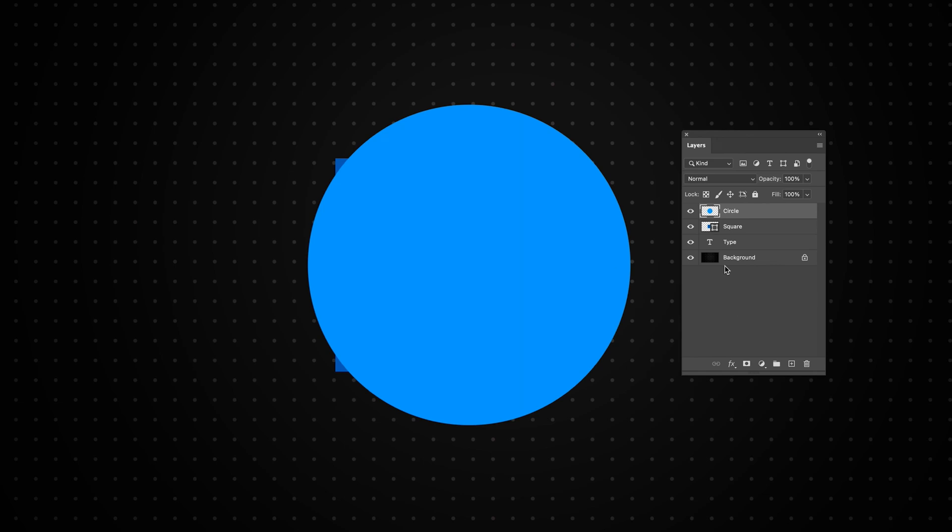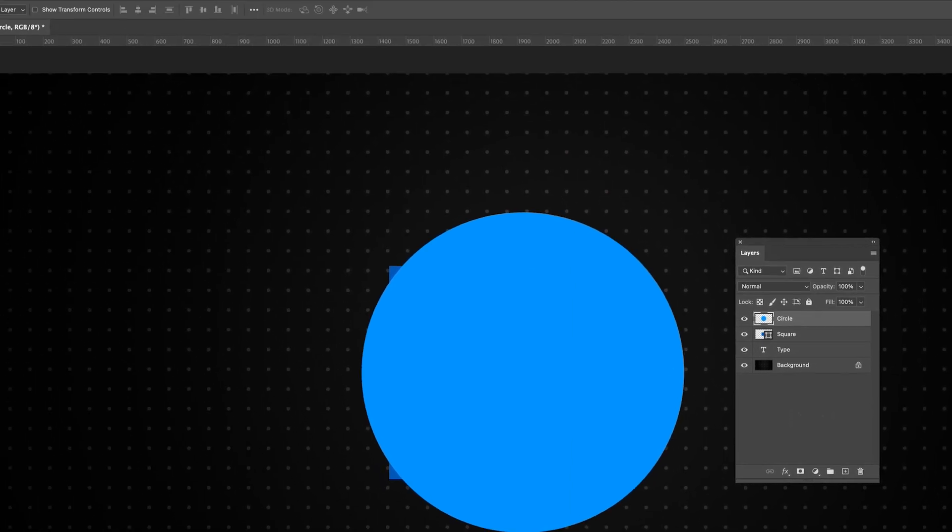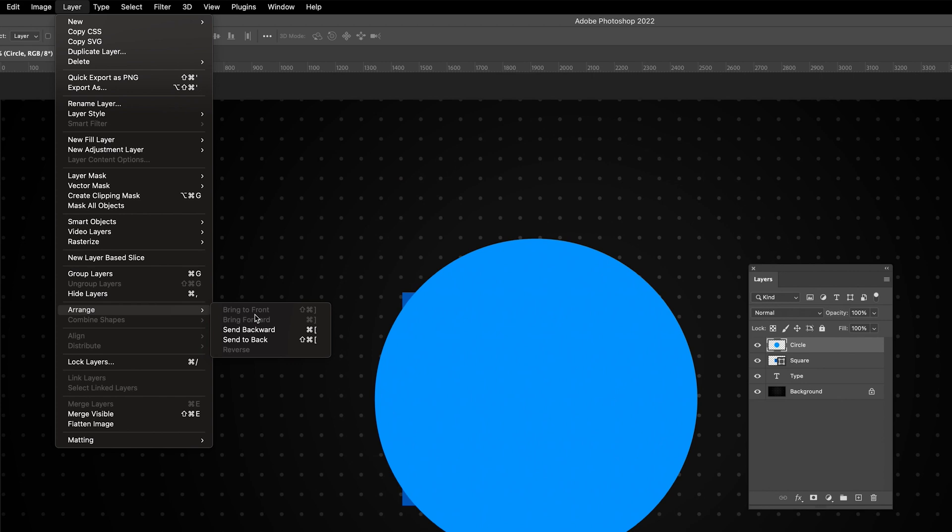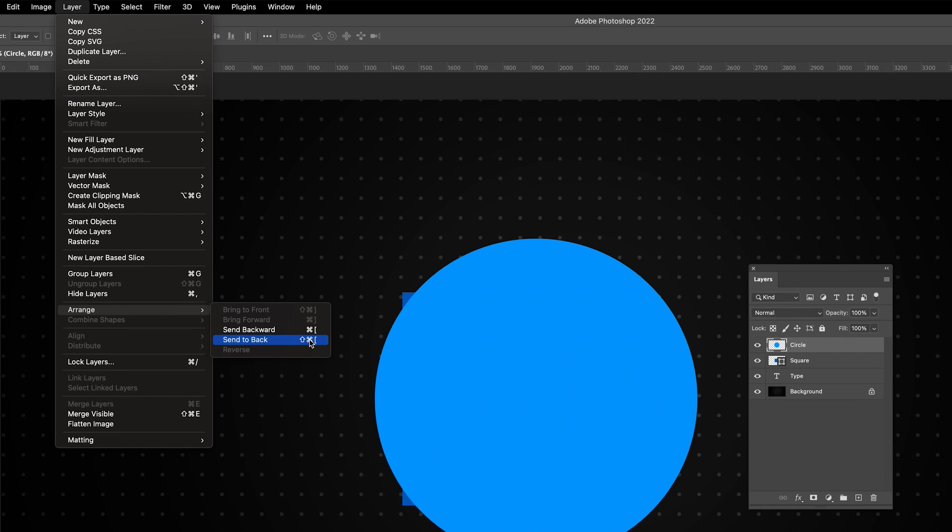For me personally, the only time I'd consider using the arrange options is if I have a lot of layers. For example, if I have 100 layers and I want to quickly move the top layer all the way to the bottom, I'd maybe consider using the send to back function. But you can also use the shortcuts on the right hand side, so I'd refer to using the shortcut instead of going to the layers menu.